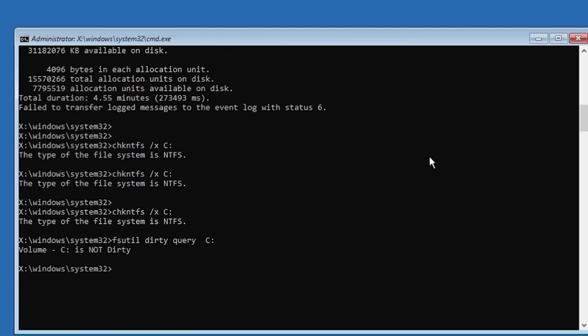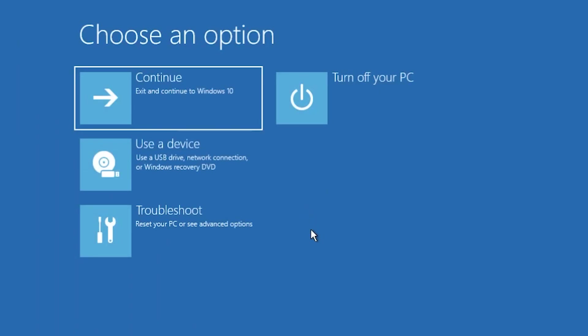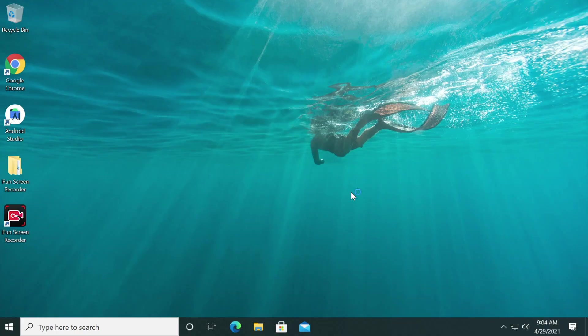After that just feel free to close out the CMD, then click on continue and exit to Windows 10, and then you'll boot up to your Windows 10 operating system and hopefully you should be free of that warning.